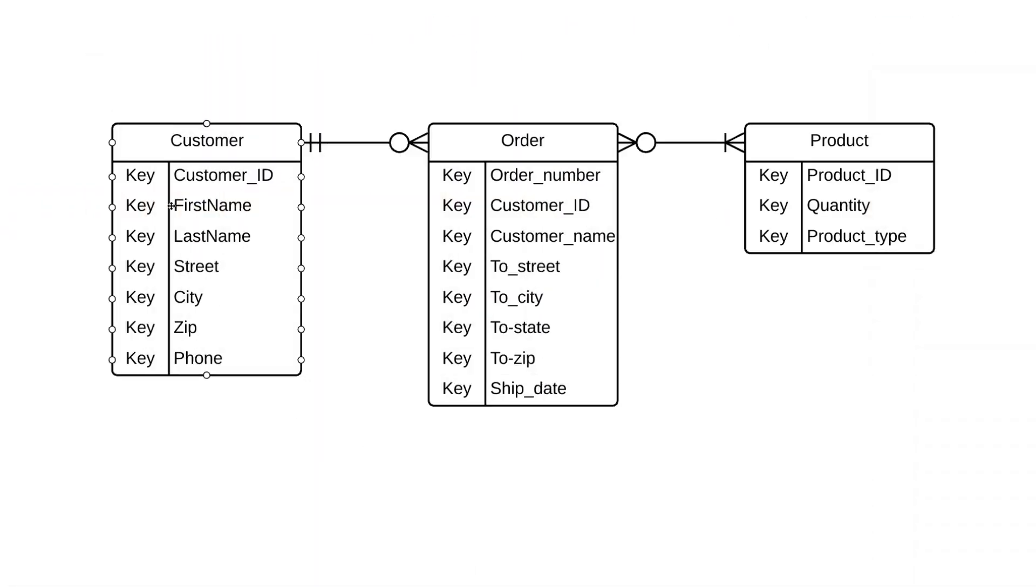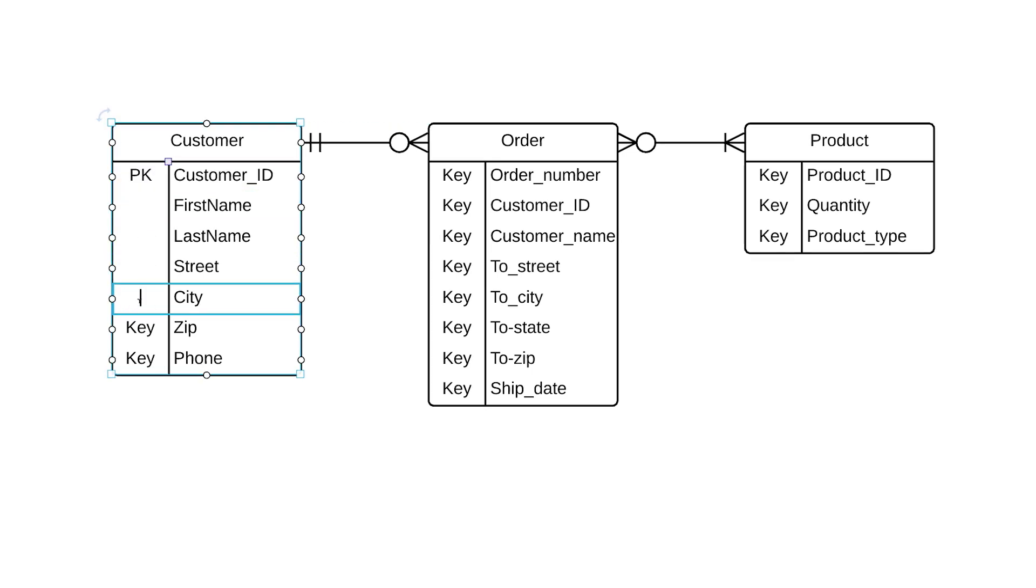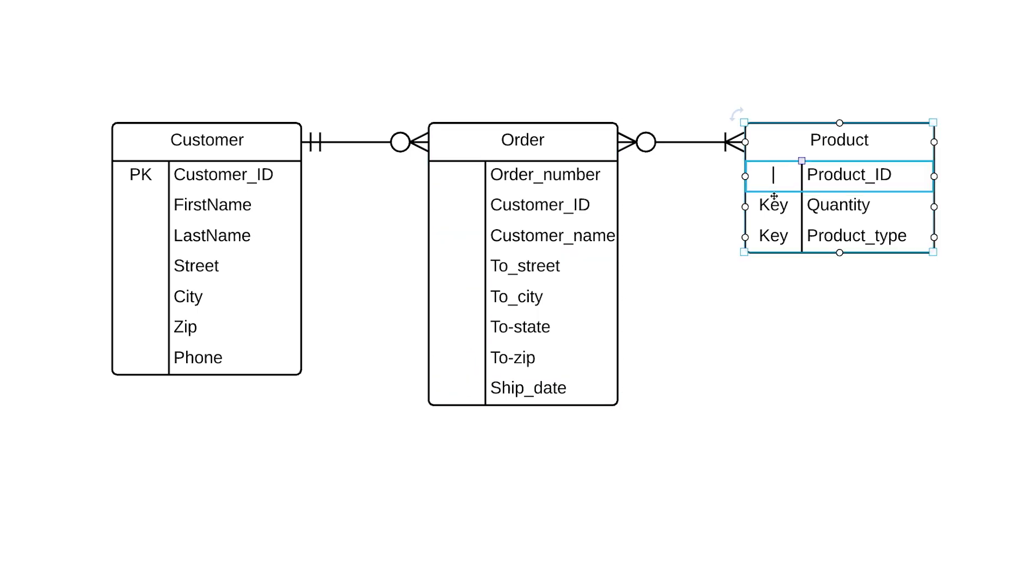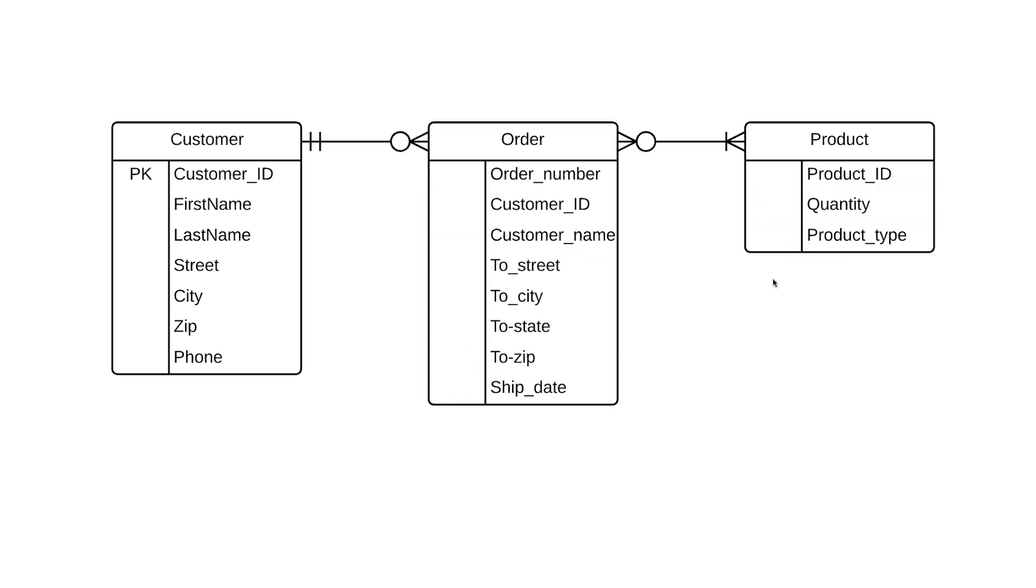So let's jump back to our diagram and note this by putting PK next to our customer ID. And I'll go ahead and quickly clear out all this other text to make things clearer. Now let's apply those same rules to find primary keys for our other entities.